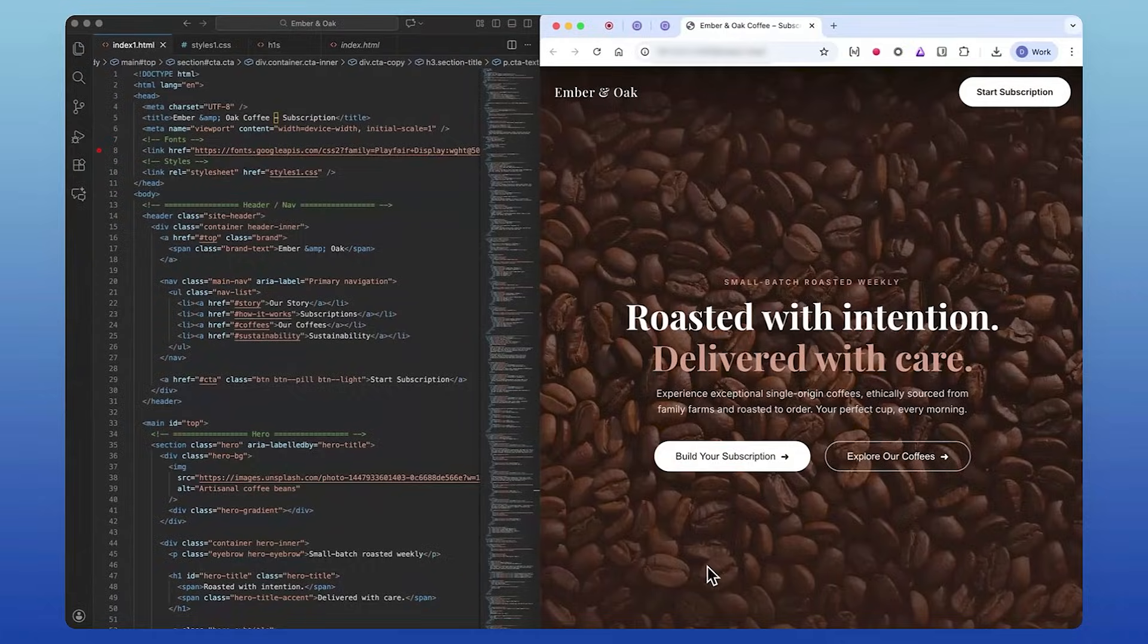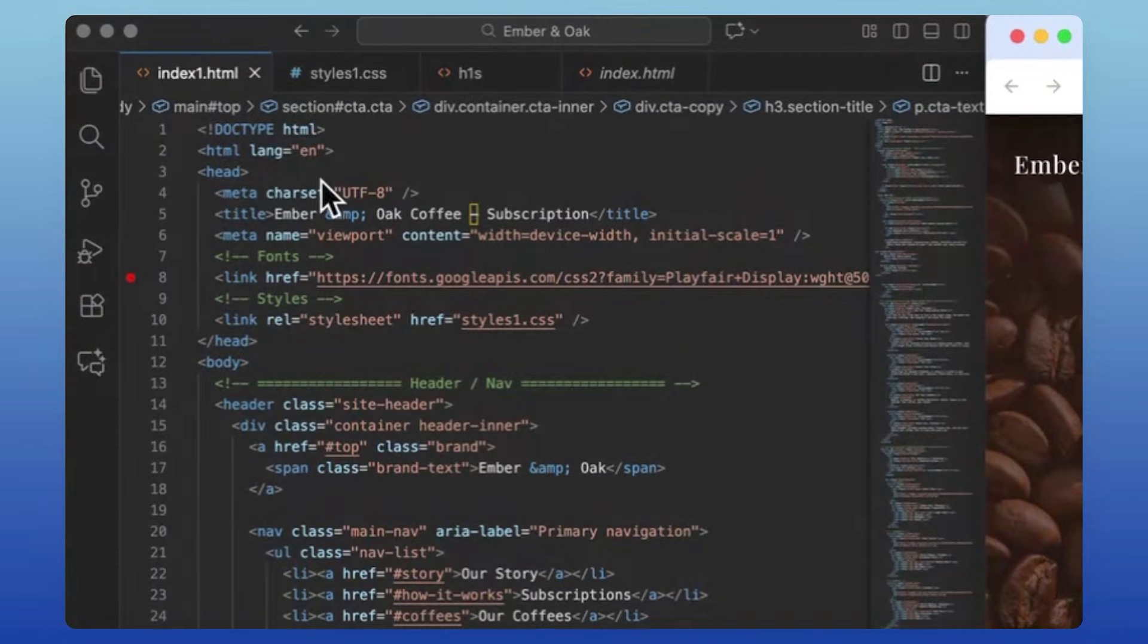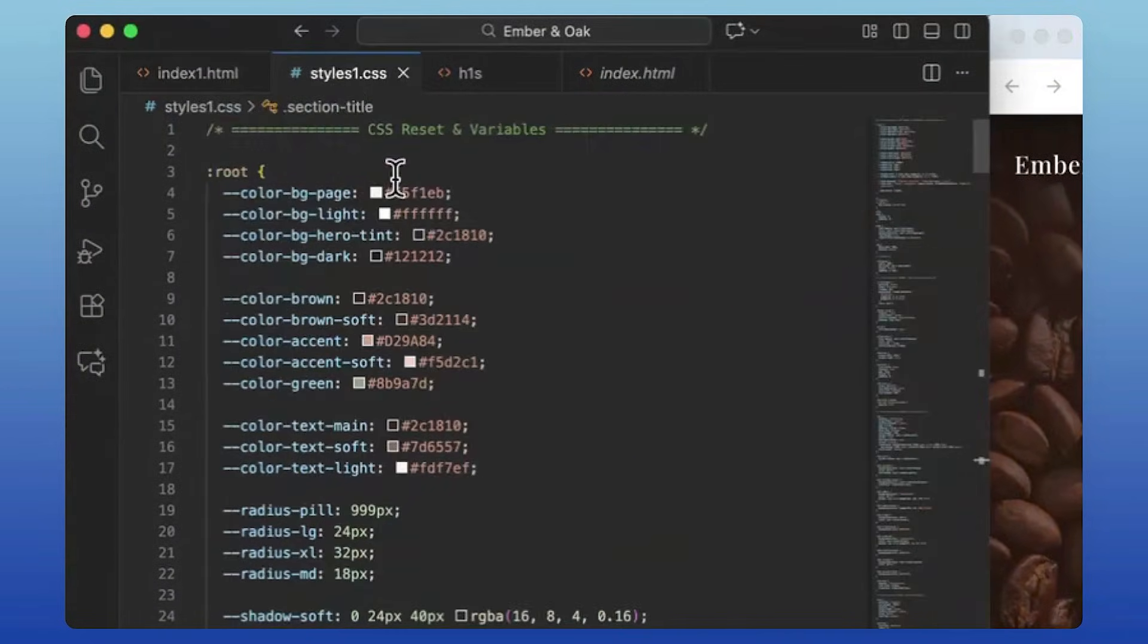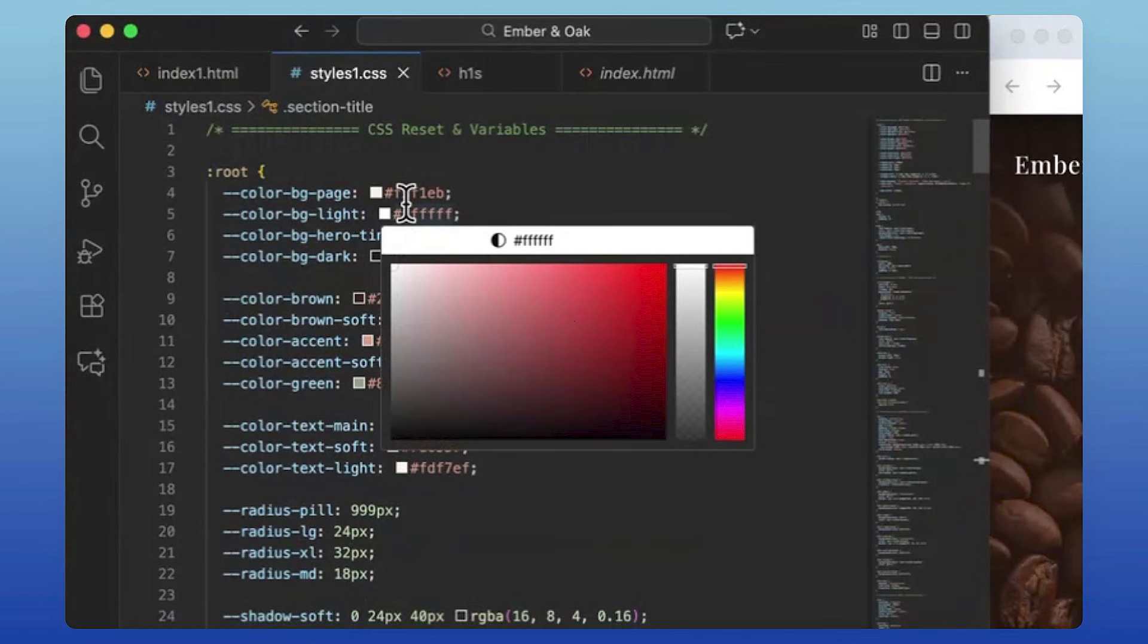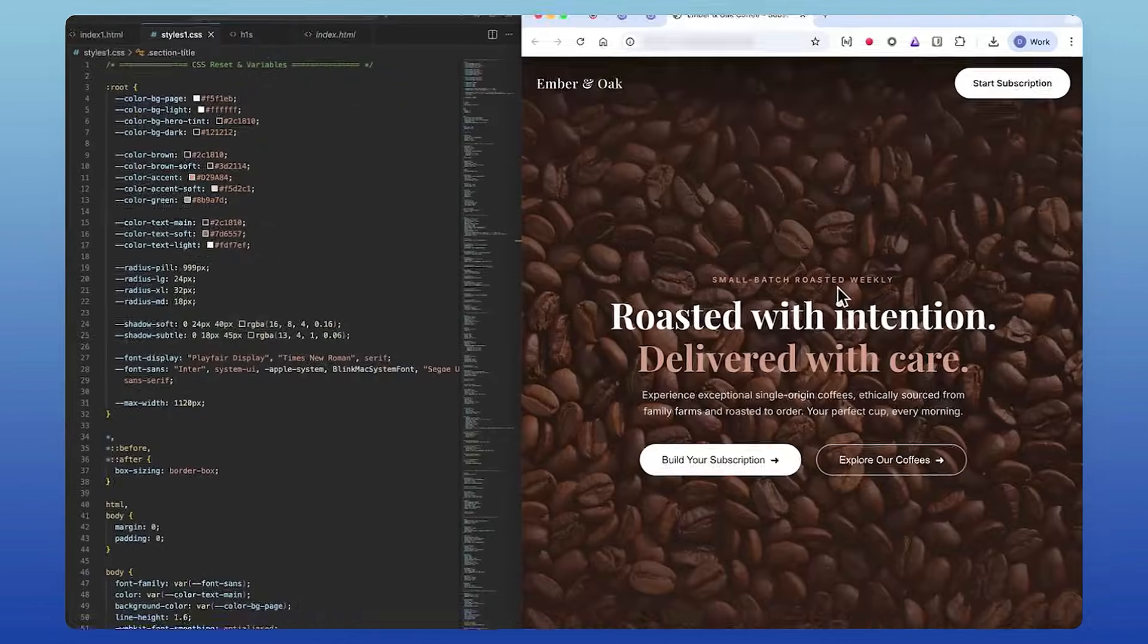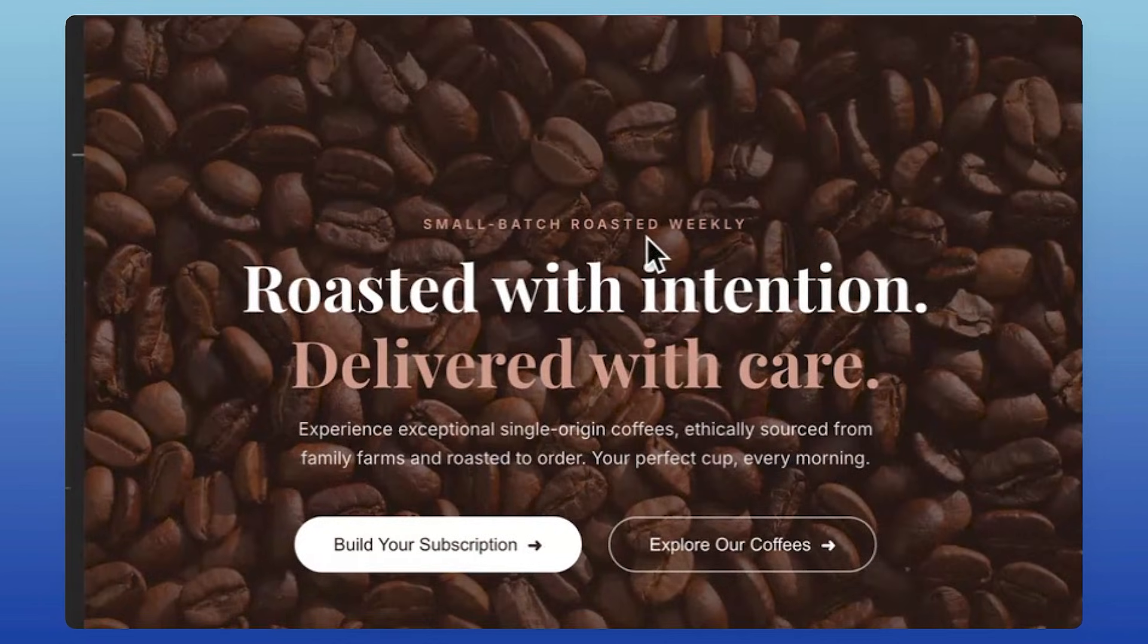Here's the part a lot of people forget: structure and style are different. Use HTML for how something is structured; use CSS for how something looks. That means avoiding headings for things that aren't section titles.